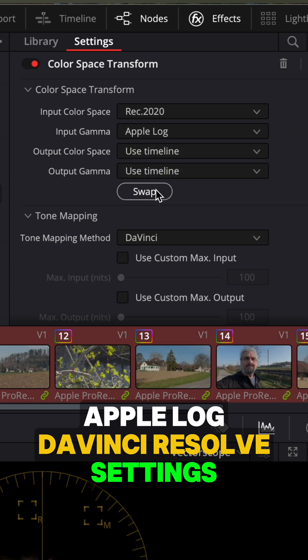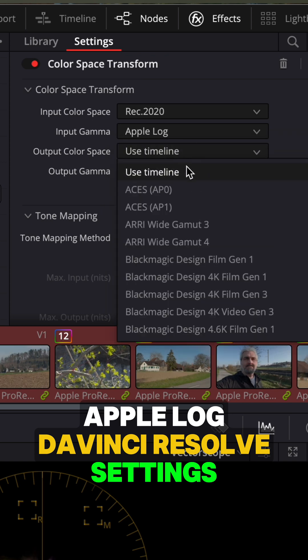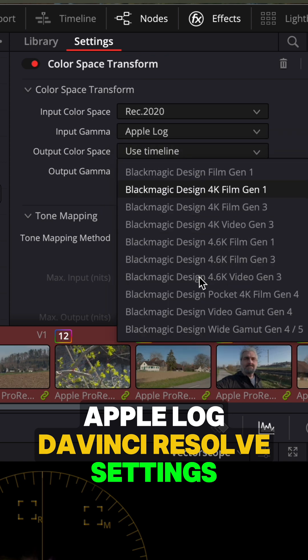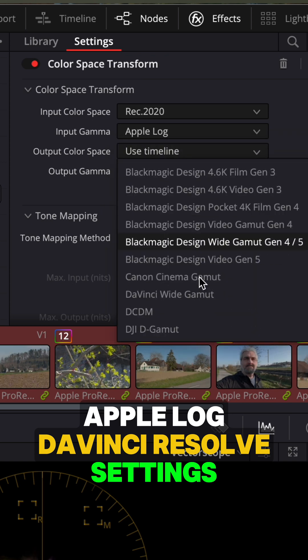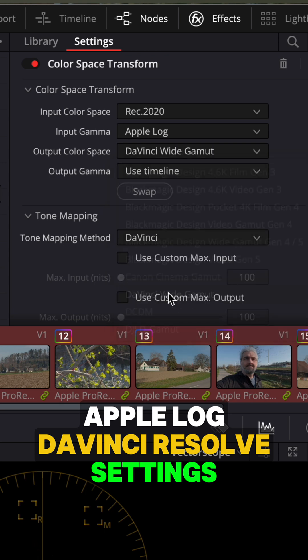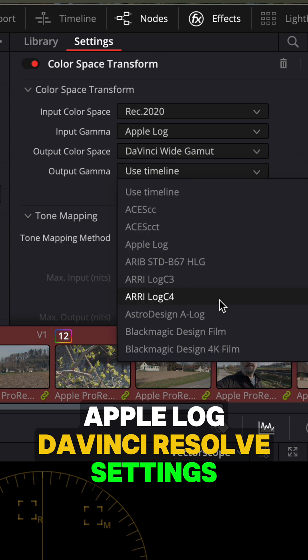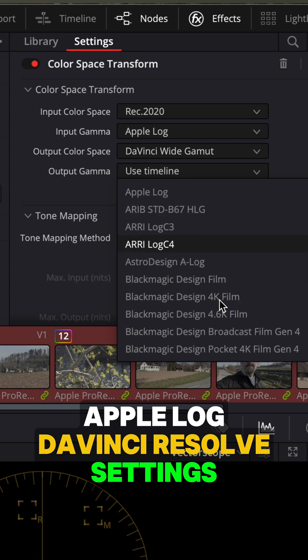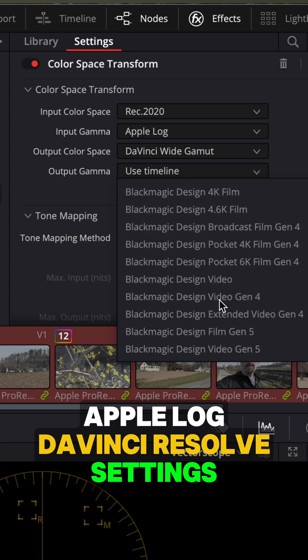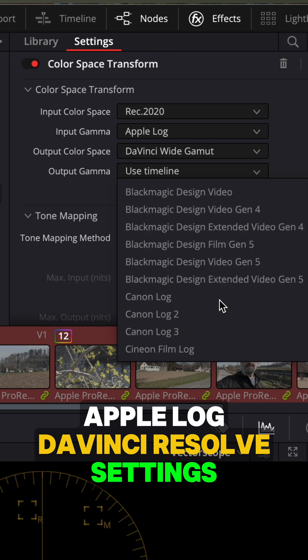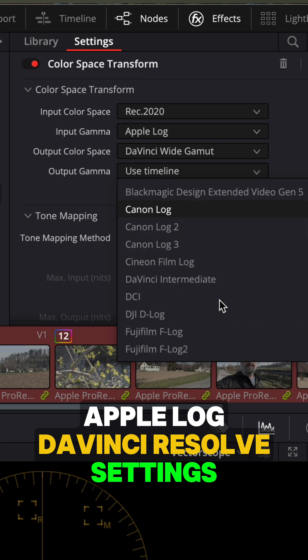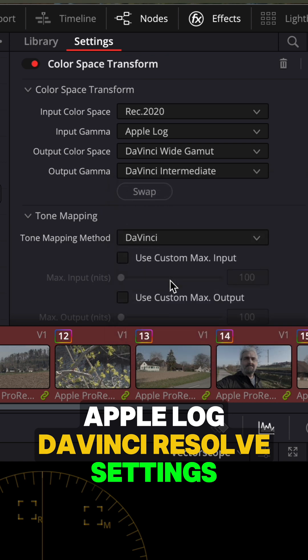Output color space, we're going to switch to DaVinci Wide Gamut, and the output gamma to DaVinci Intermediate. DaVinci Wide Gamut gives you this bigger color space to work in when you're making adjustments, and DaVinci Intermediate is also a workspace setting that gives you the most room to work with.